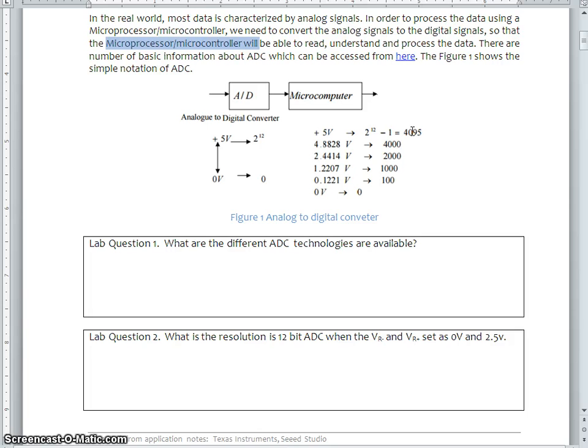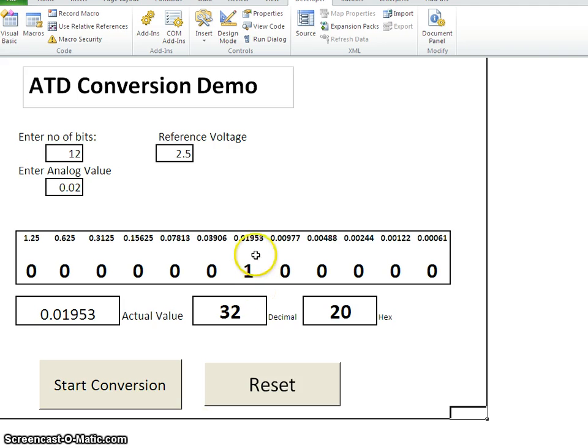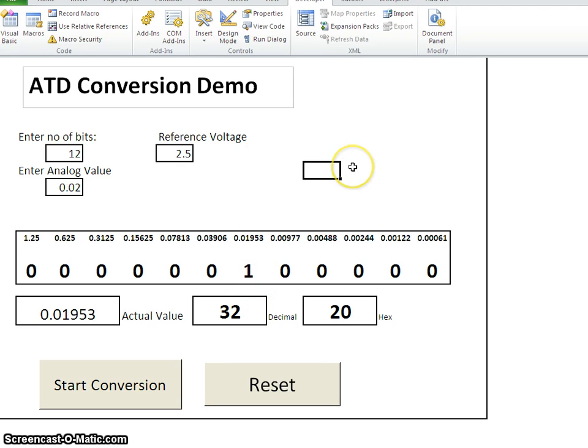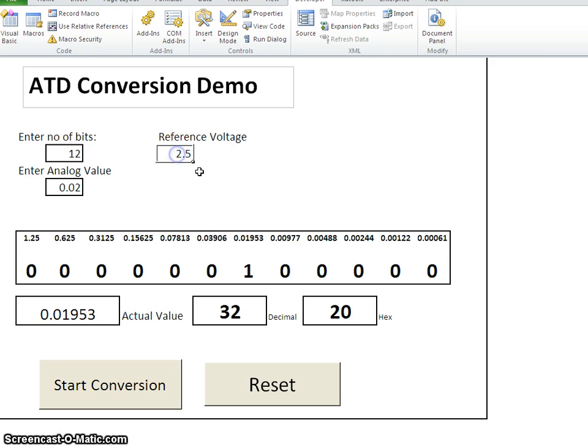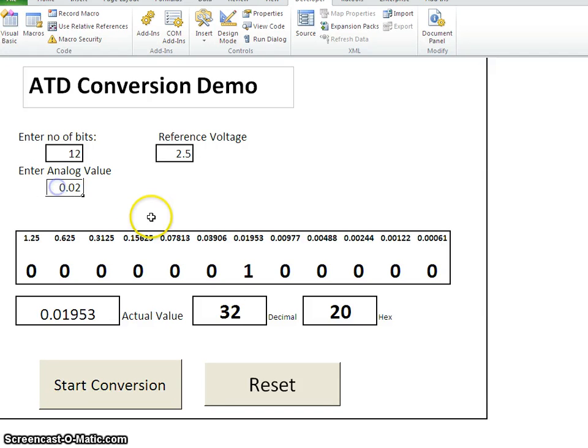How can you visualize that? So, let us have a demo on Excel conversion here. This is also available in CCE Learn. You can see here, the number of bit ADC we have configured as 12 and the reference voltage, which we may discuss in detail during the theory session, and assume that this is your analog voltage.